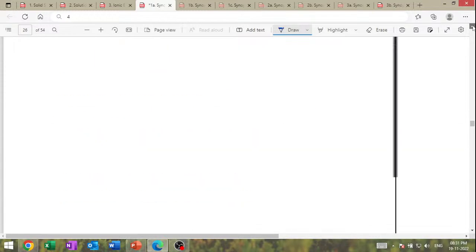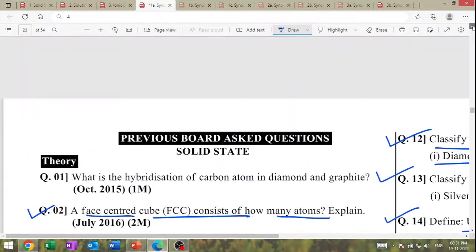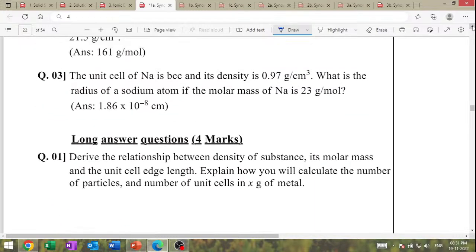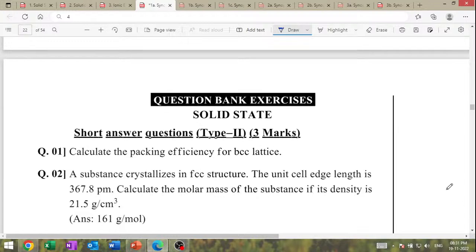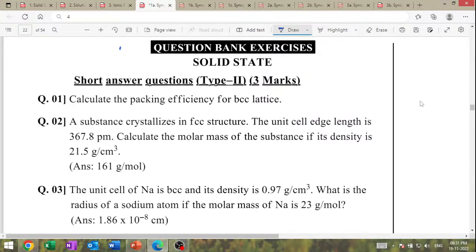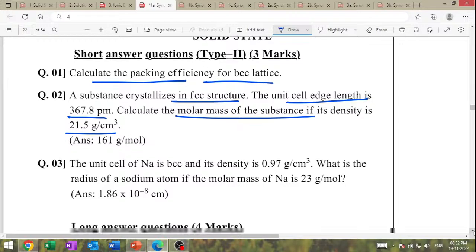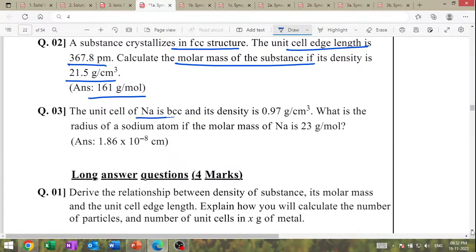Board exam question: calculate the packing efficiency of the BCC unit cell. A substance crystallizes in FCC structure; unit cell edge length = 367.8 pm; density = 21.5 g/cm³ — calculate molar mass (answer: 161 g/mol). The unit cell of sodium is BCC; molar mass = 23 g/mol — what is the radius of the sodium atom?